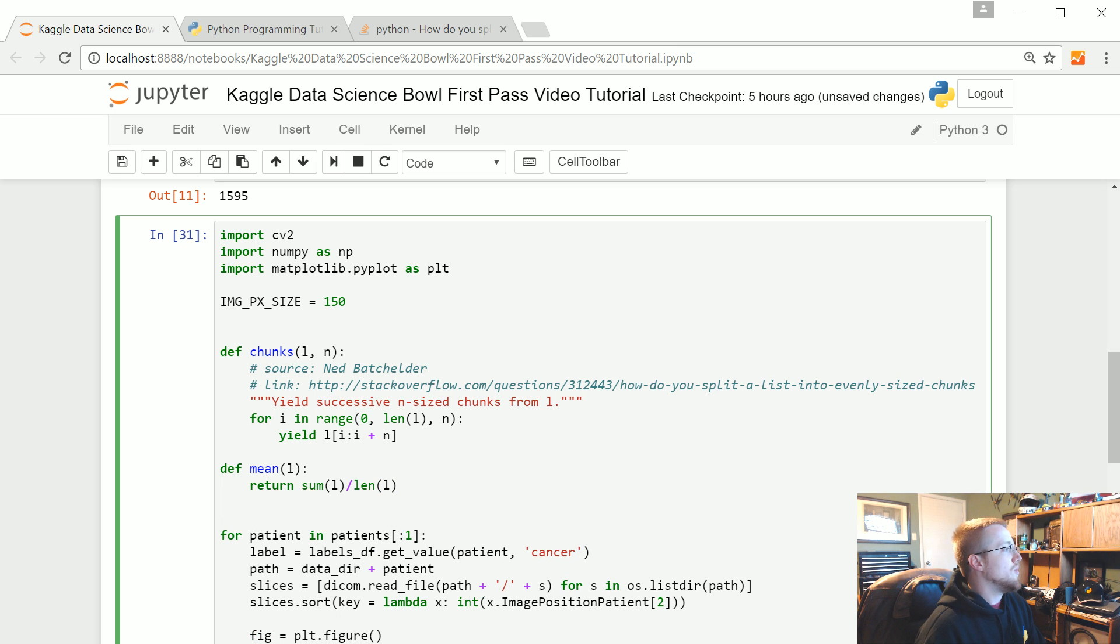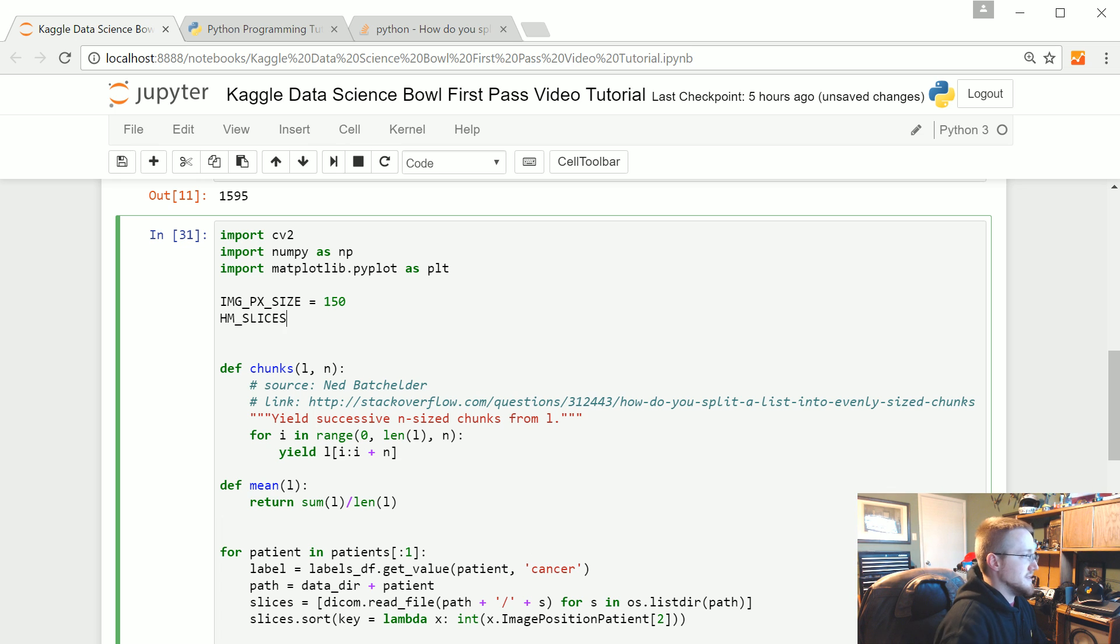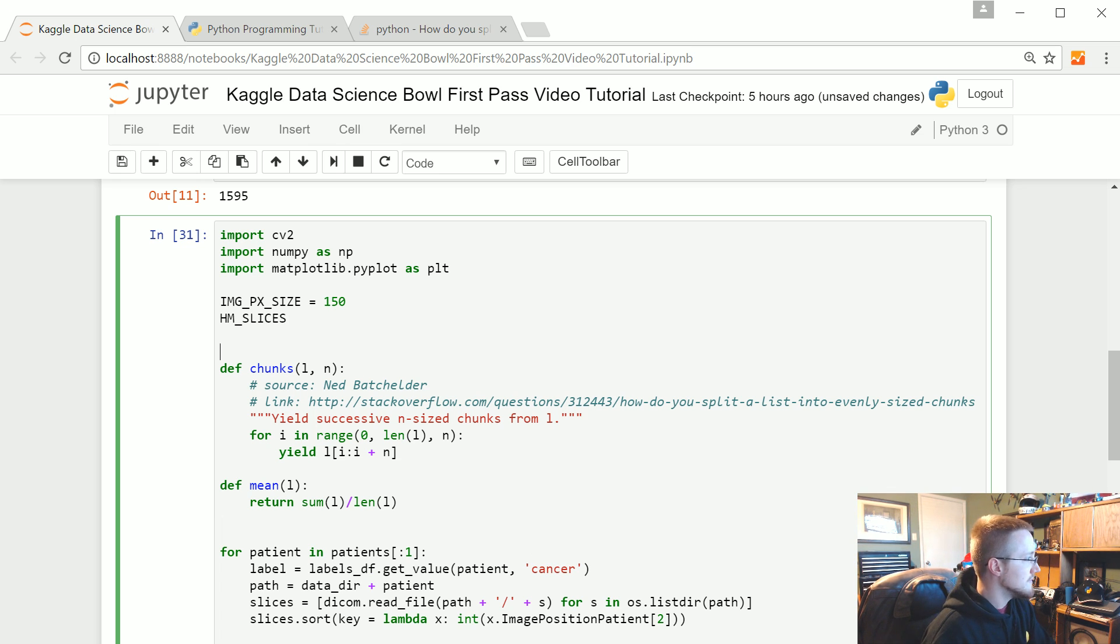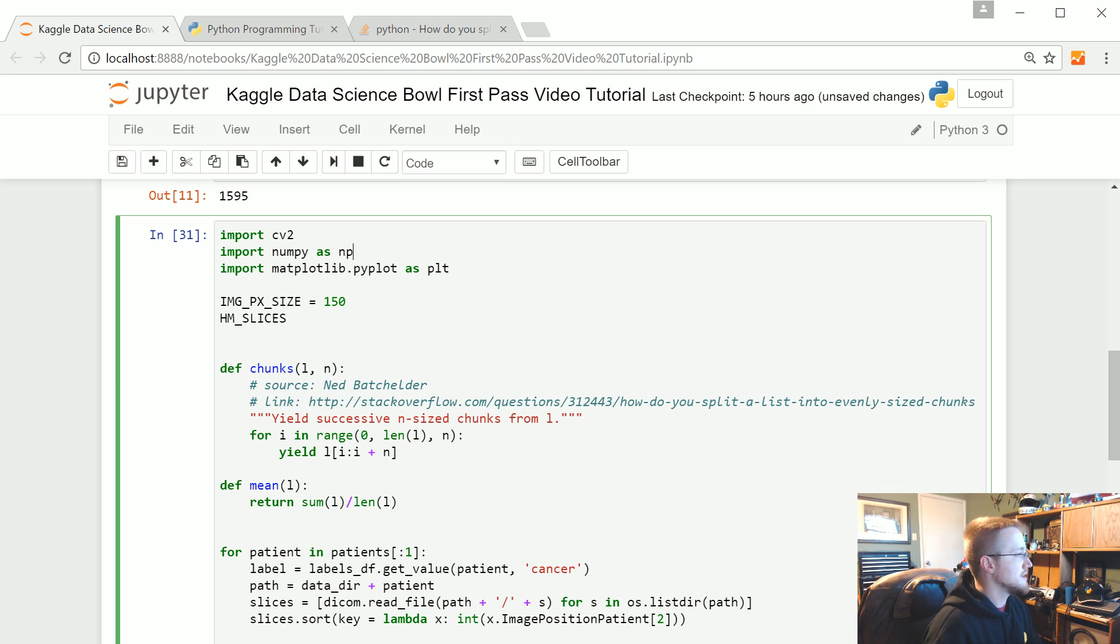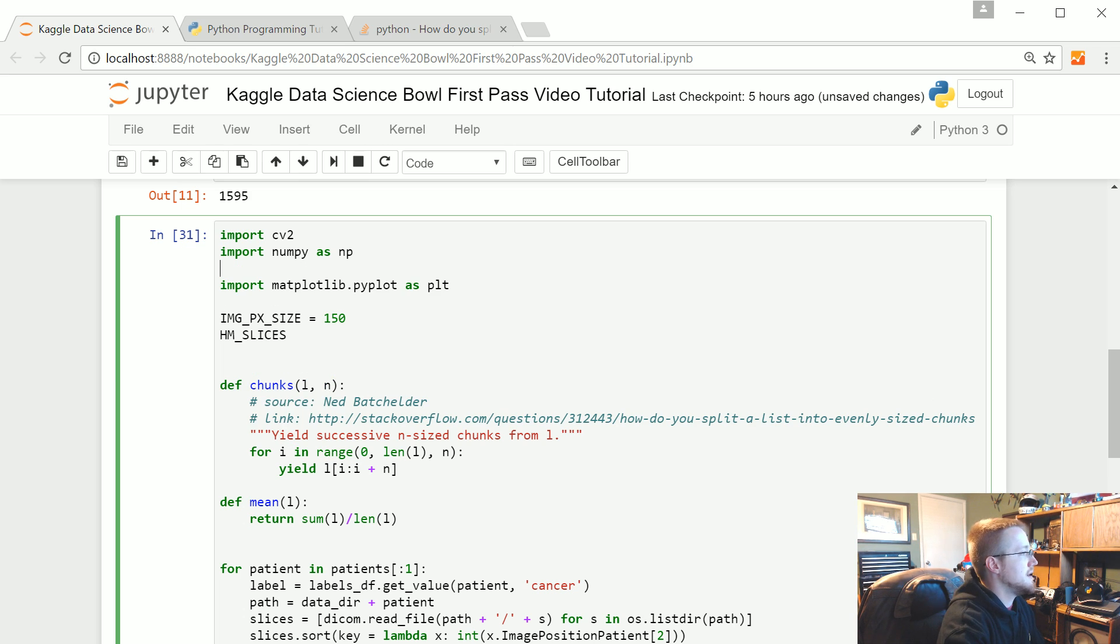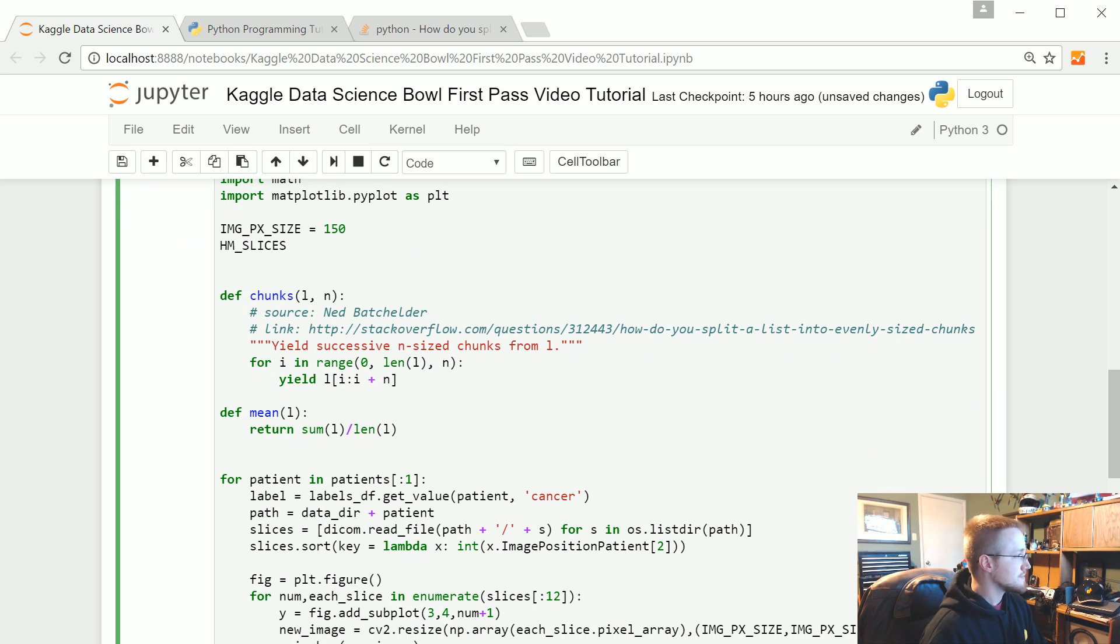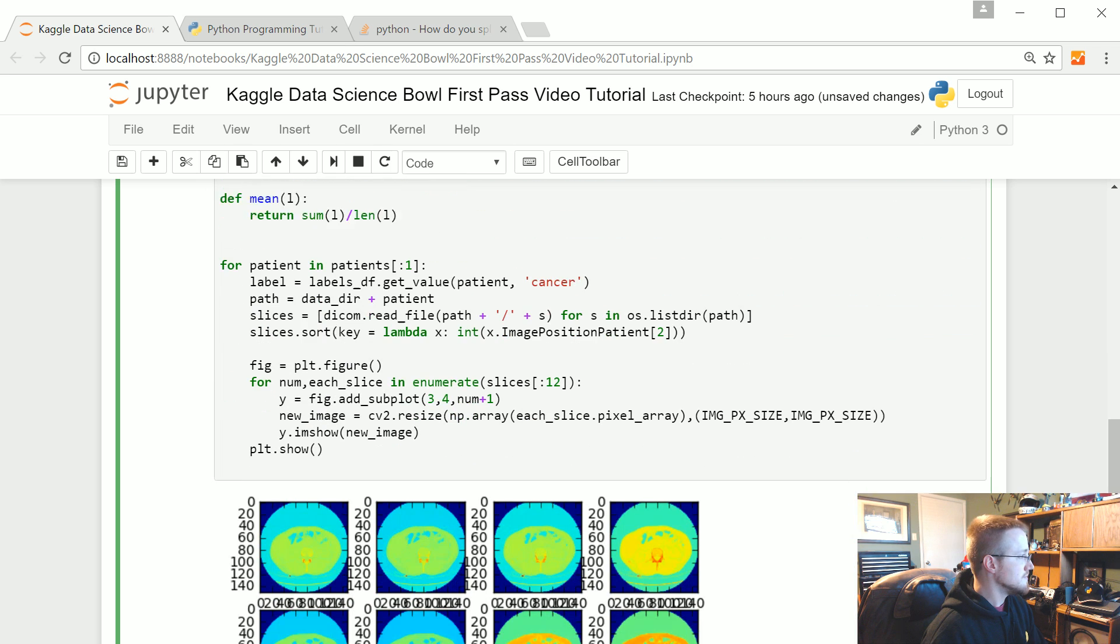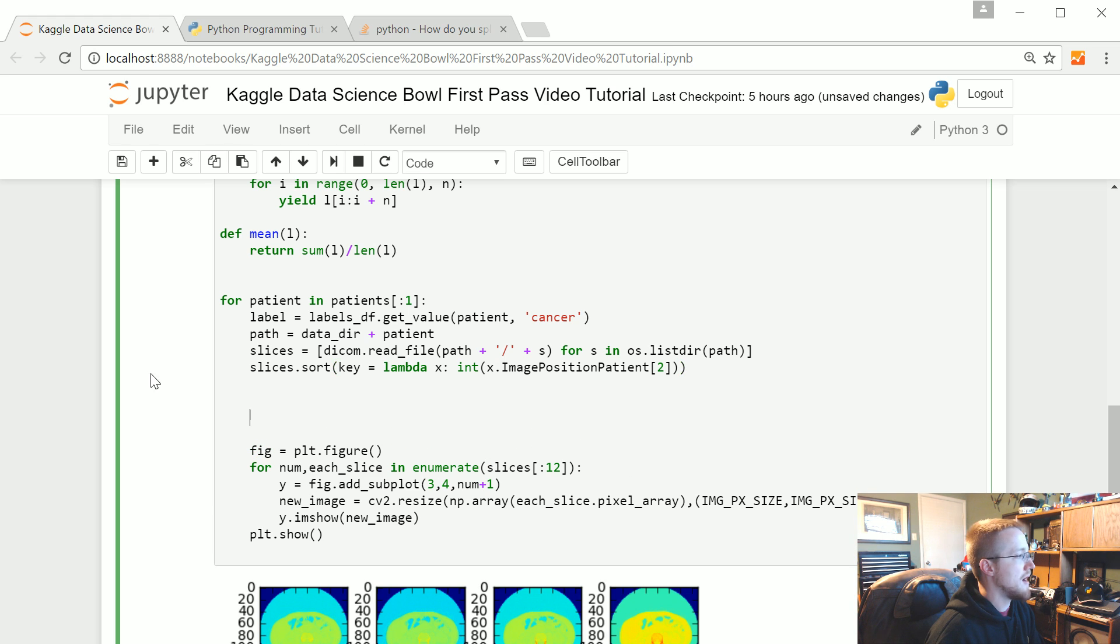Okay, we've got image pick size. We also need to have one more and that's going to be how many slices. Now what we're going to do is before we get too far into this, let's import math, so it should actually go here. Import math.